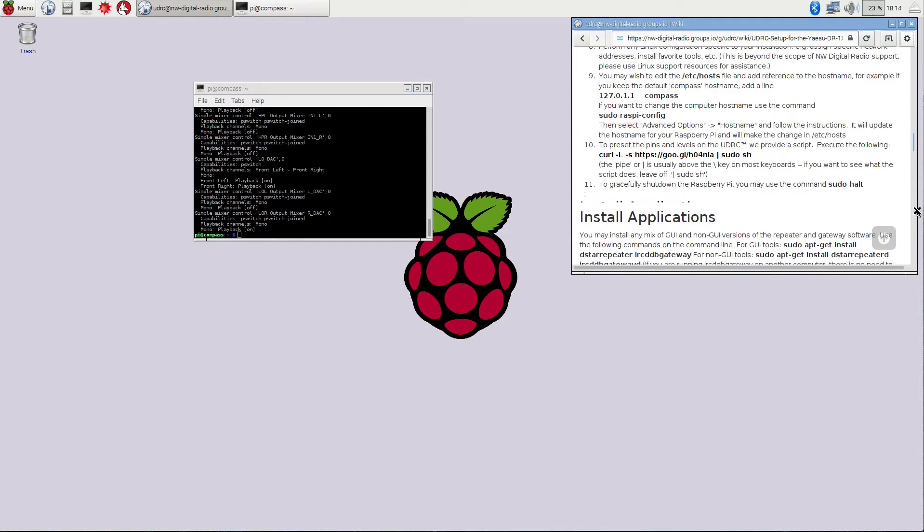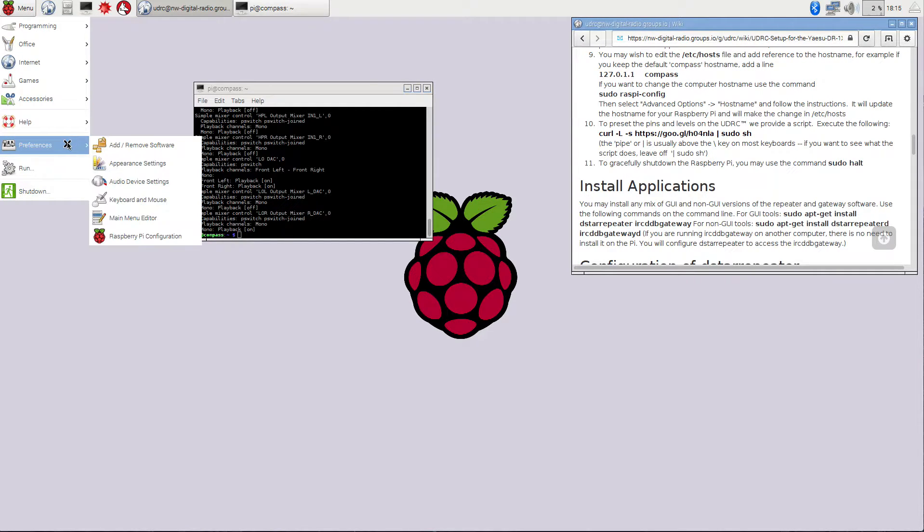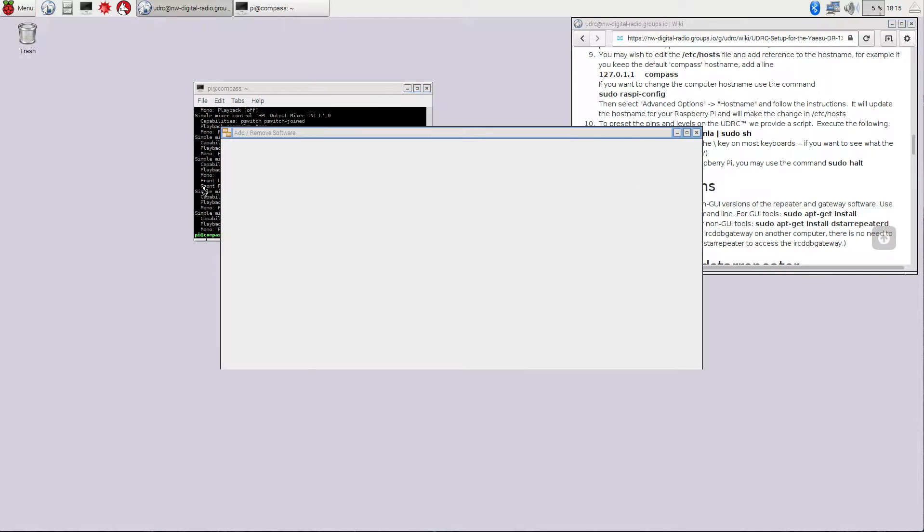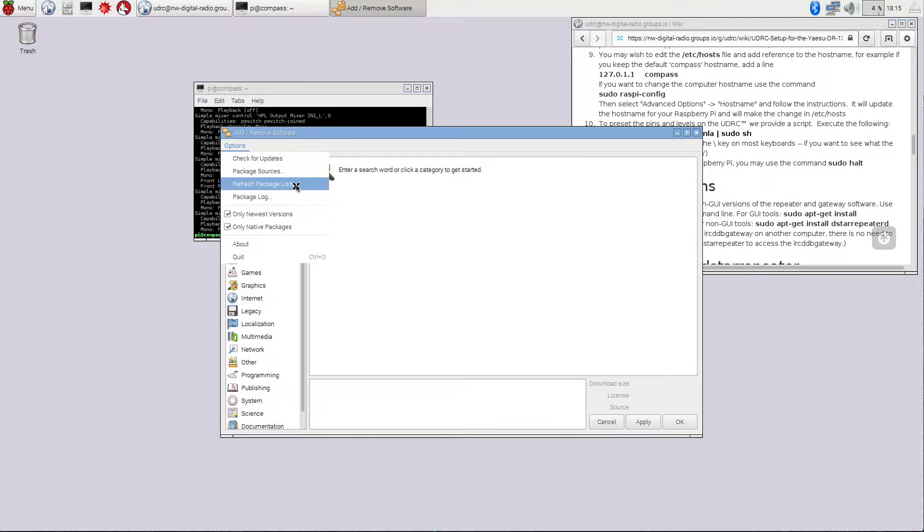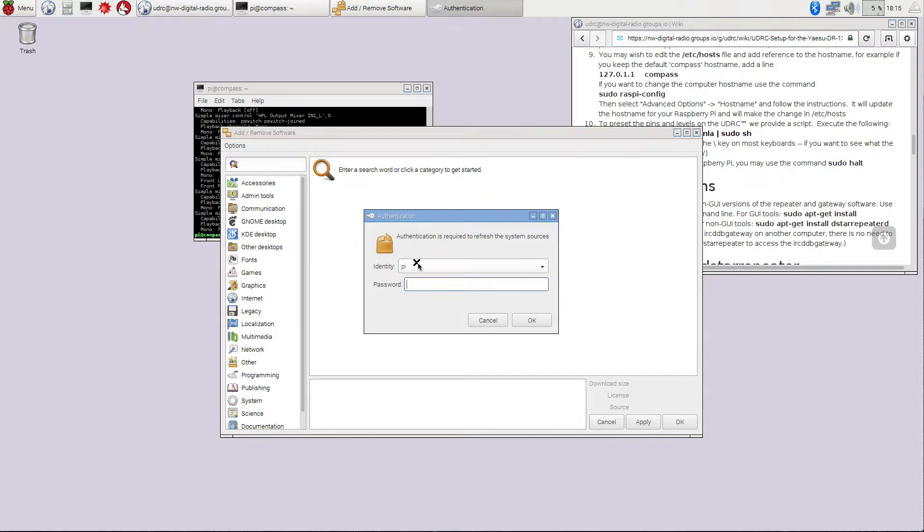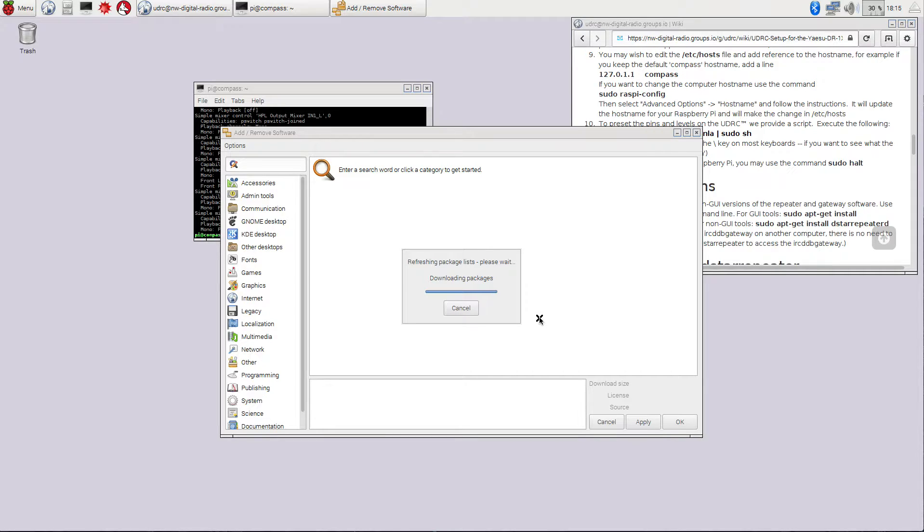Next thing we're going to do is we're going to go ahead and install the DSTAR repeater application and all the things you need there. So we're going to go to this menu, and in the preferences, there's add and remove software. You need to go to options and say refresh package lists. It's going to ask you for your password to do this. The default password is raspberry, all lowercase. And this will go out to our servers and download all the new packages that may be updated.